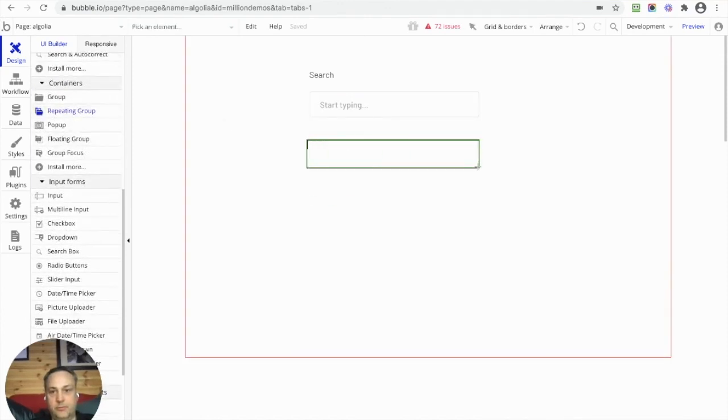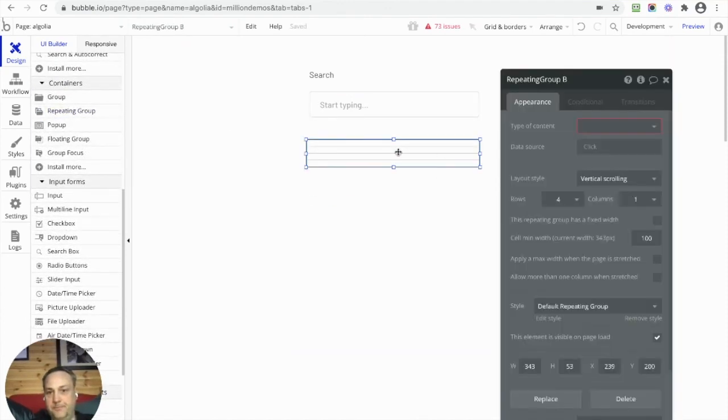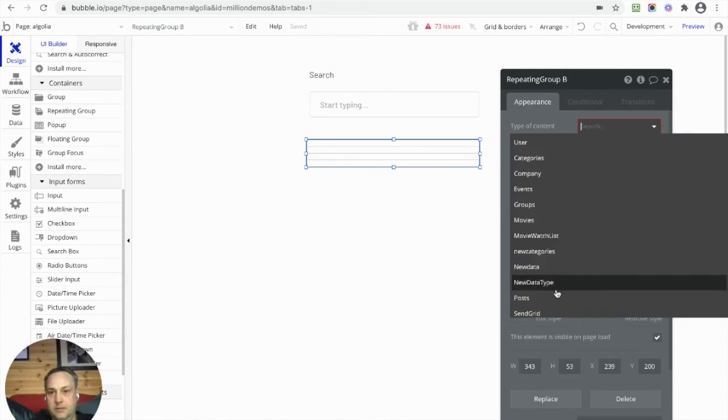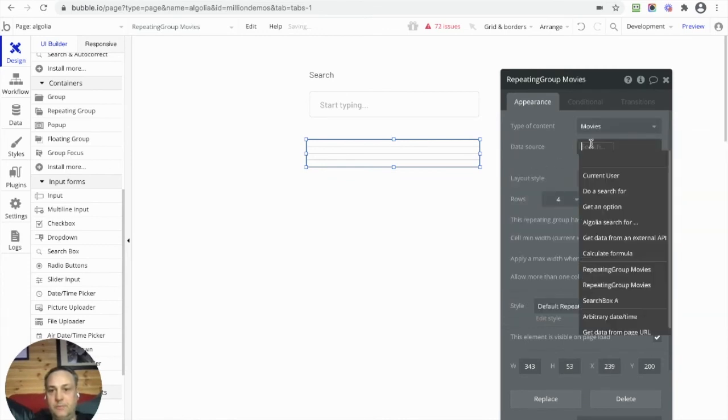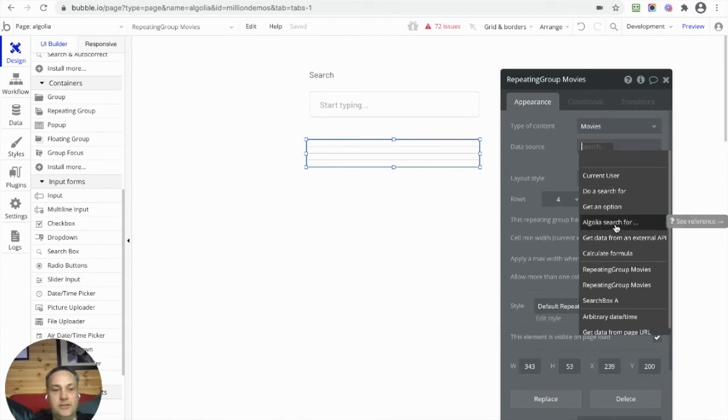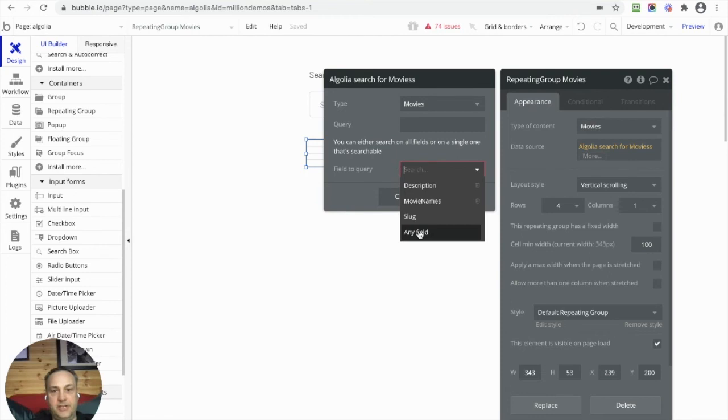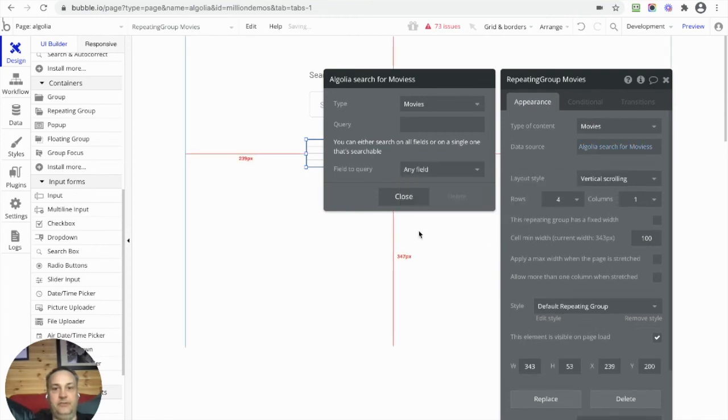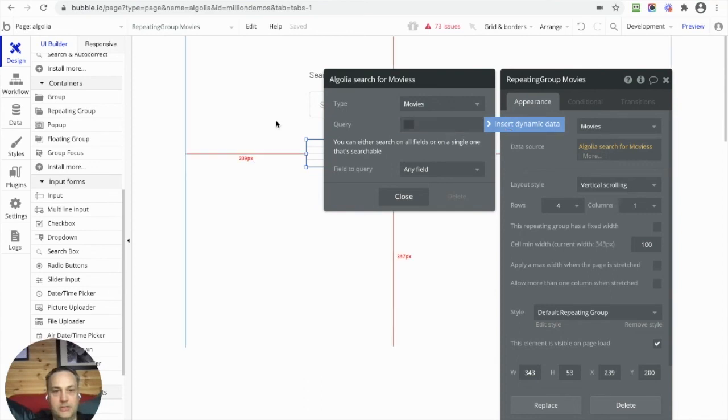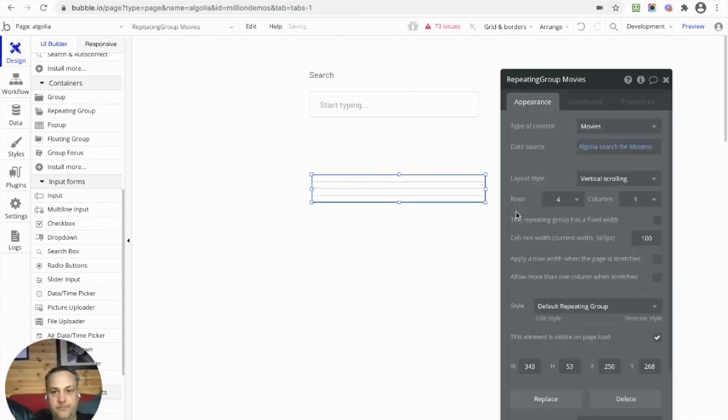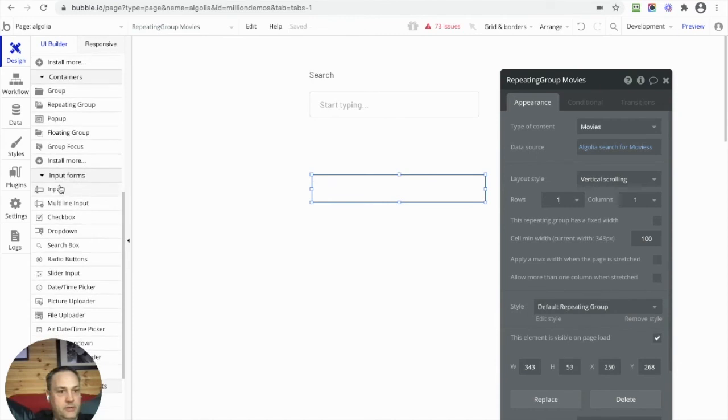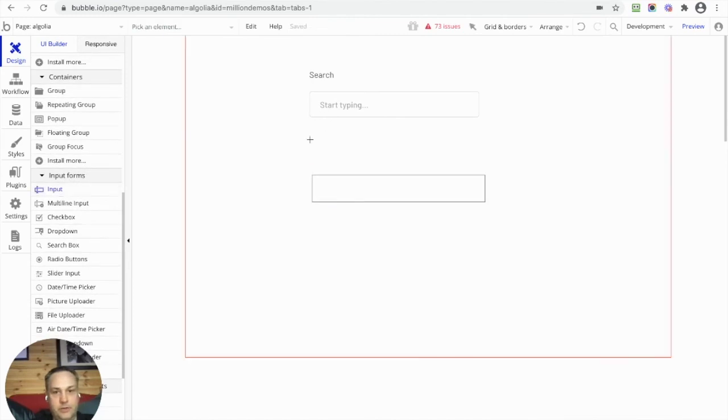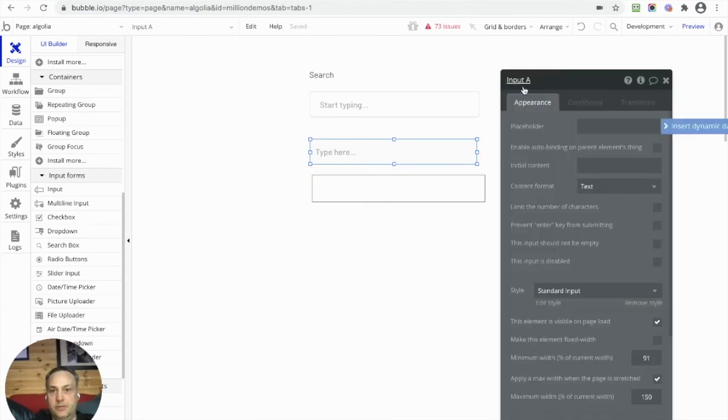But let's see if we wanted to do something in a repeating group. Let's put a repeating group on the page here. Movies. And Algolia search for - you see, we've got a new option here: Algolia Search For. So we can search any field, which is good because this is what we want to do. We've got a query, and actually let's put an input box in. So let's go and put an input box in. Where's our input? Input here.